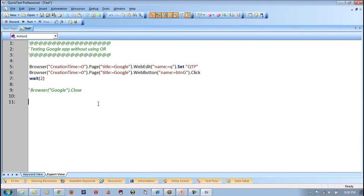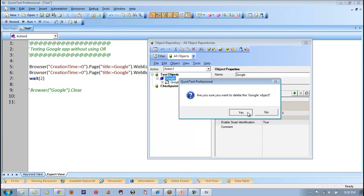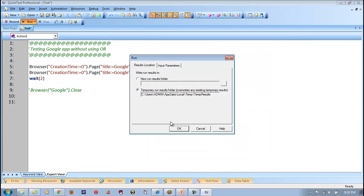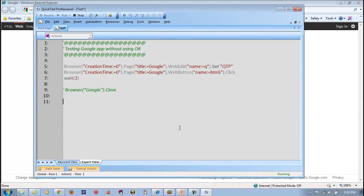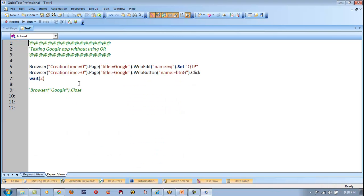Let me use the same properties which are there in the object repository. Let me go to object repository and remove the browser and page, then run the script. Look — can you see it has entered the value, clicked on Google Search, and everything is done without any problem.